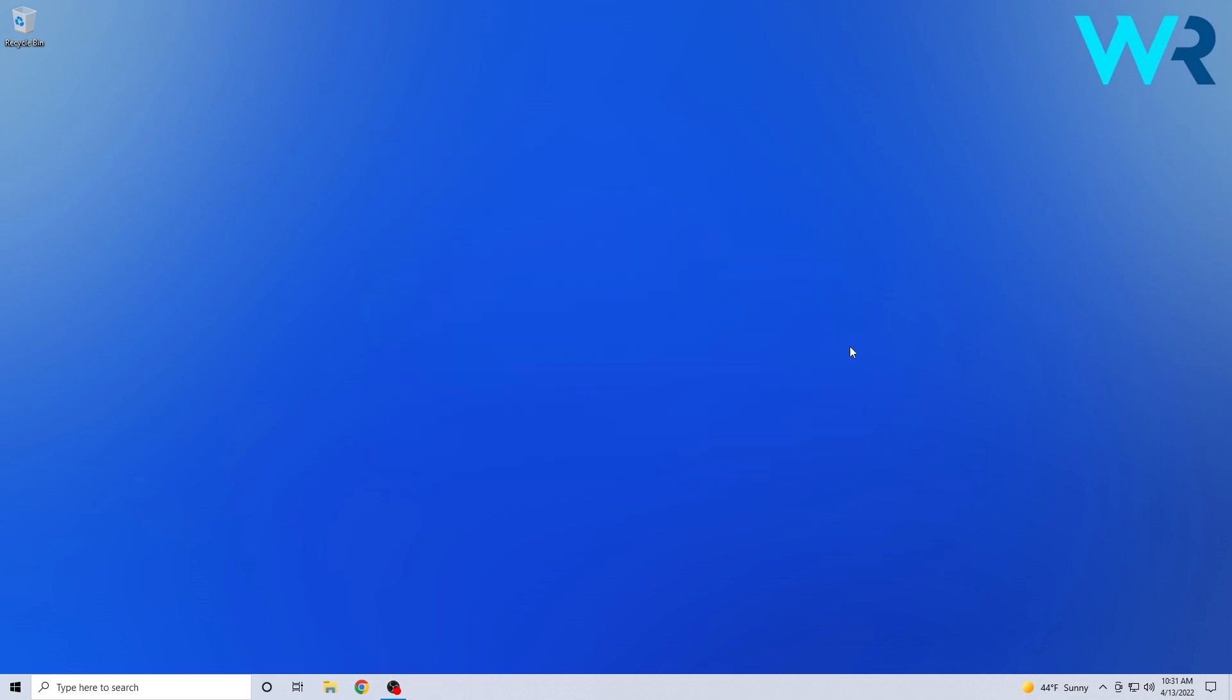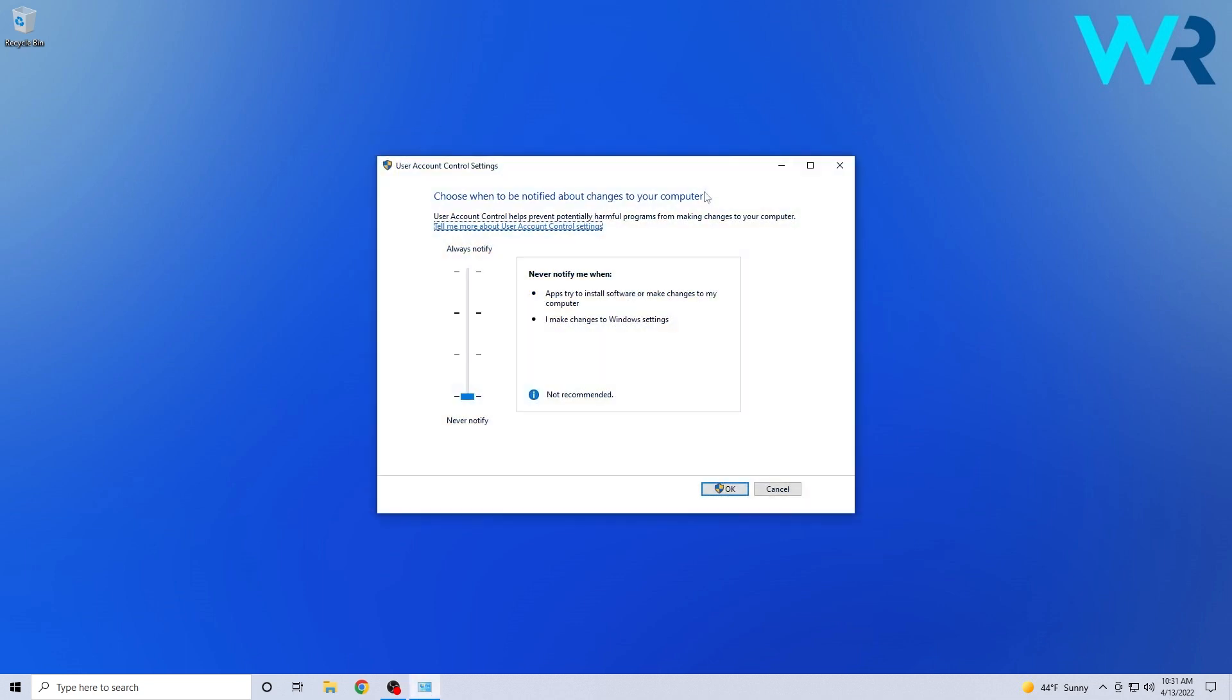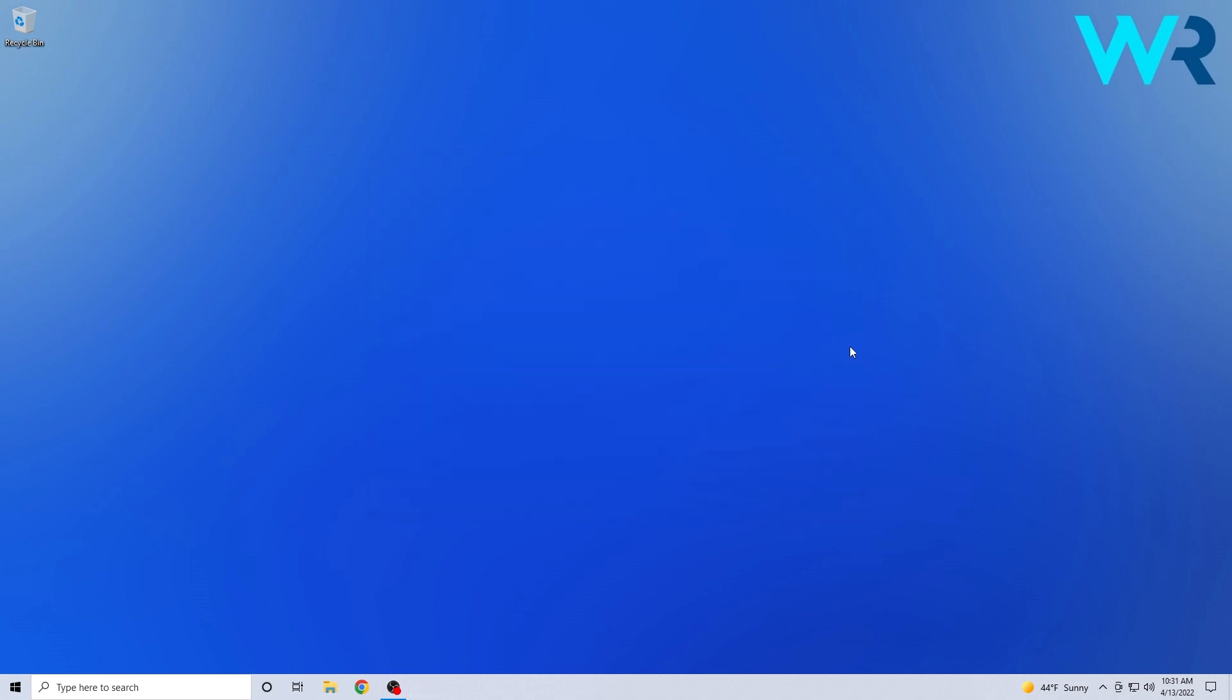Next, Microsoft has addressed a problem that prevented the user account control dialog from recognizing apps that require permission. This problem also existed on Windows 11, but both got solved, so this is very good news.